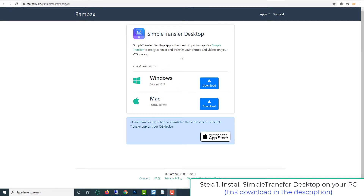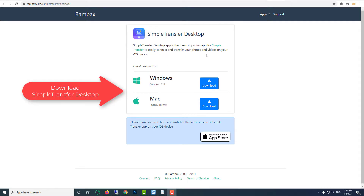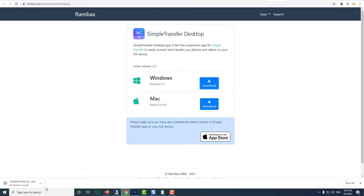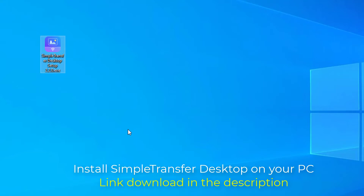First of all, you have to download the Simple Transfer for Desktop app — it's over here on my video description below, you can check out the link. Then open the application. Simple Transfer for Desktop is the free companion app for Simple Transfer to easily connect and transfer your photos and videos on your iOS device. Install Simple Transfer for Desktop on your PC.